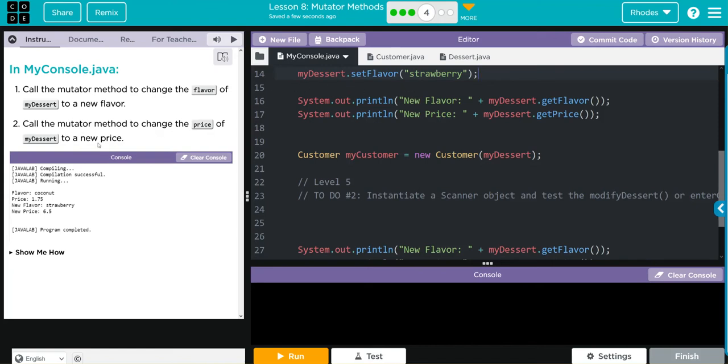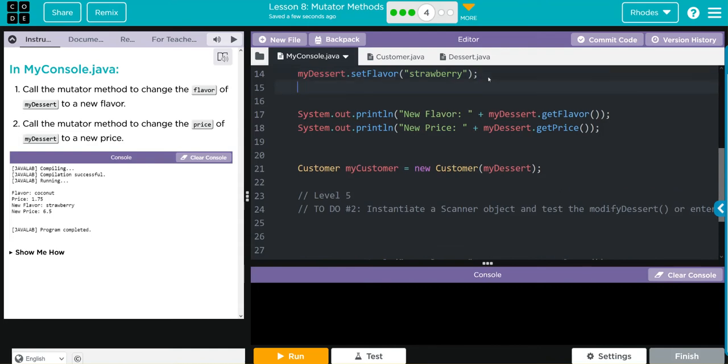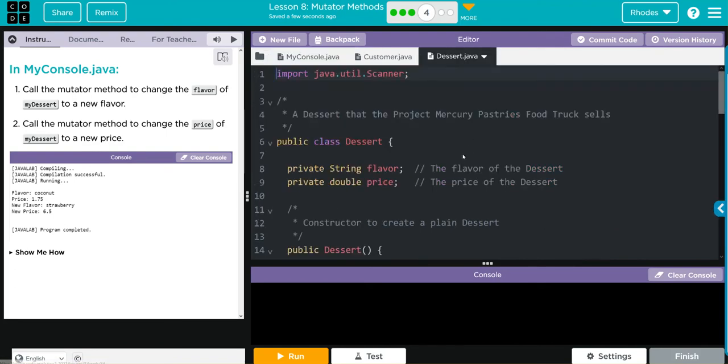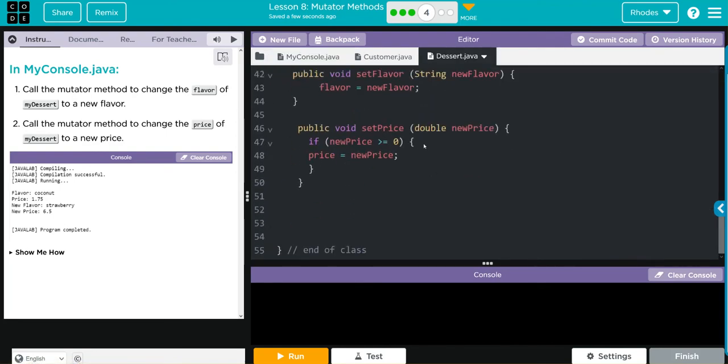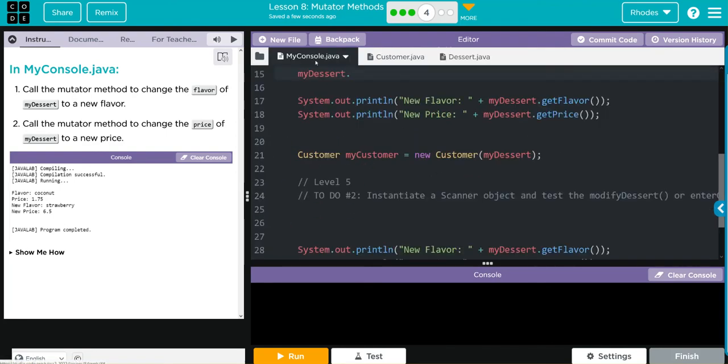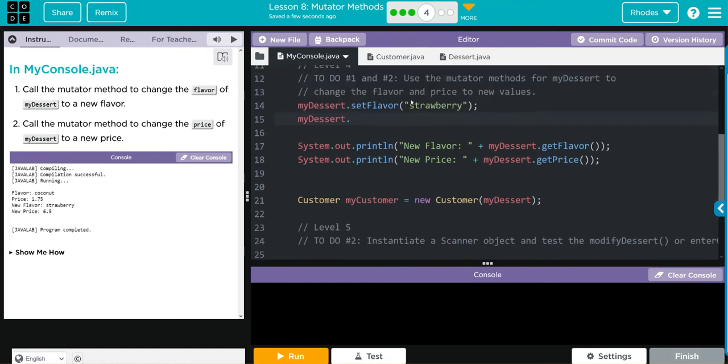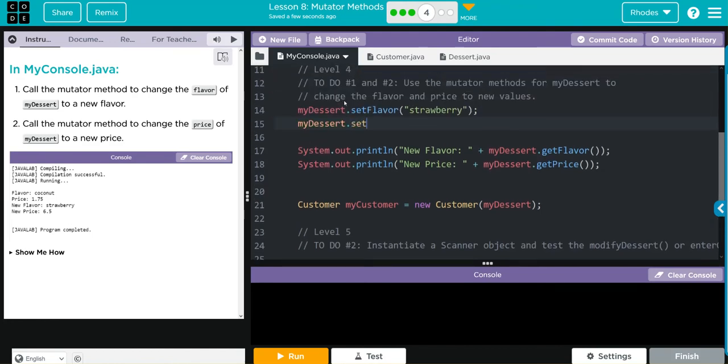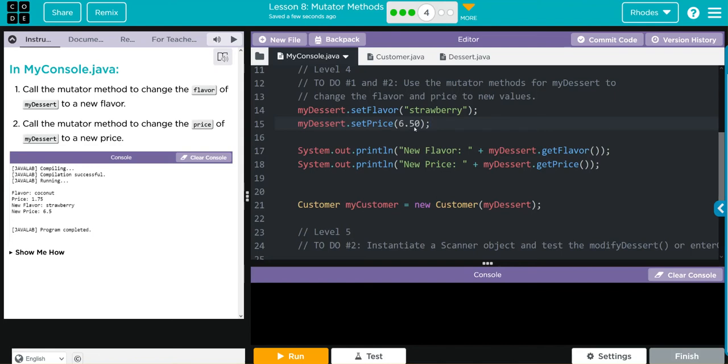Next, we have to update the price. It looks like they want us to use 6.50. Same thing. What object? We're in the my dessert object. What method do we want to access? Our method name is set price. So we go set price. And what's the new price we want to store? Well, we want to store 6.50. No quotes because it is a primitive data type.